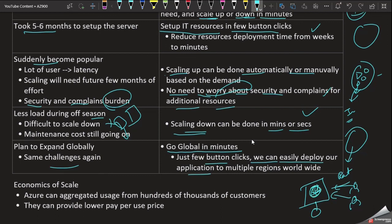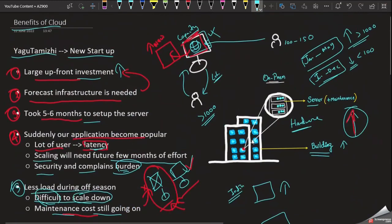Because of the cloud's global infrastructure, we can deploy the application to other regions with a few clicks using the cloud's powerful network of data centers. That is the global advantage of cloud computing. We will talk about more benefits, including the economics of scale, in the next video. Thank you.